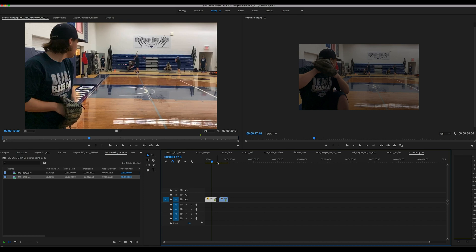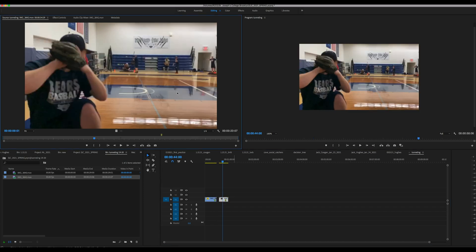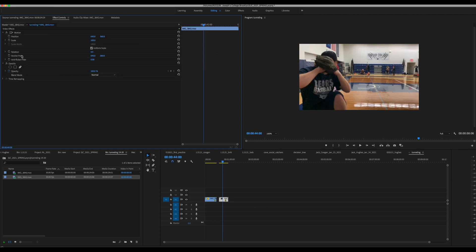I'm going to go to the second video, double click it. This video is a little blurry but it'll still work. Go to effect controls, opacity, just like last time, 50%.